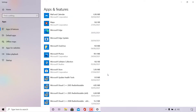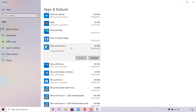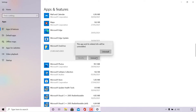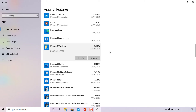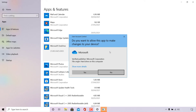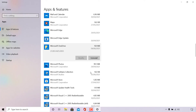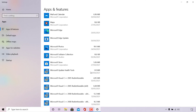Once you've found Microsoft OneDrive, left click on it, then left click on Uninstall. A small window will appear saying this app and its related info will be uninstalled — left click on Uninstall again. The User Account Control prompt will open asking if you want to allow this app to make changes to your device, showing the Microsoft OneDrive logo. Left click Yes, and Microsoft OneDrive will be completely uninstalled from your device.